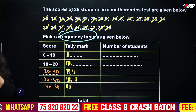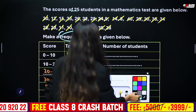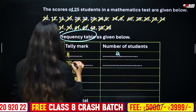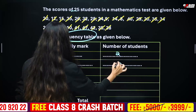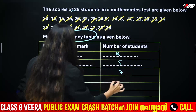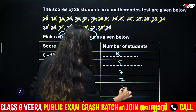Then we mark the tally and total them up: the counts are 2, 5, 7, 7, 4.